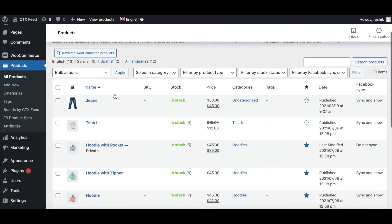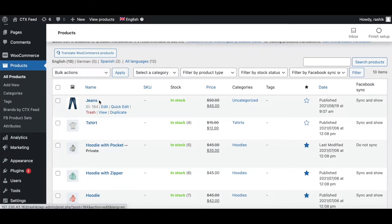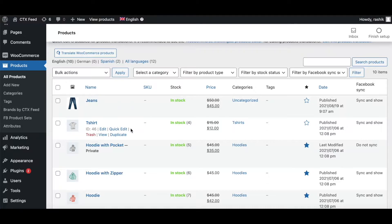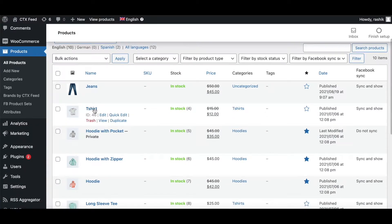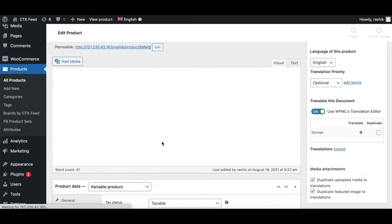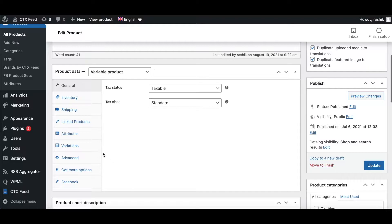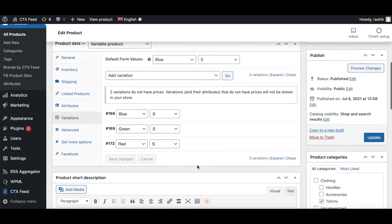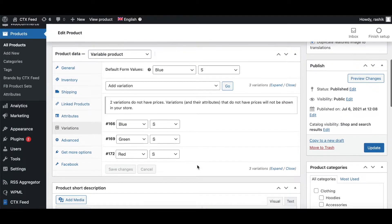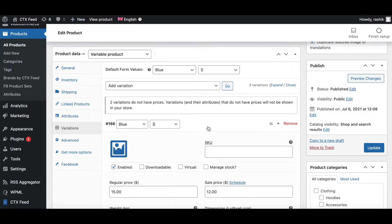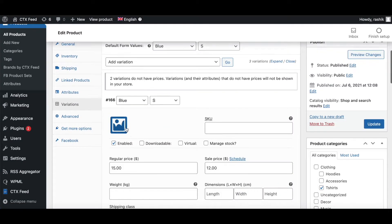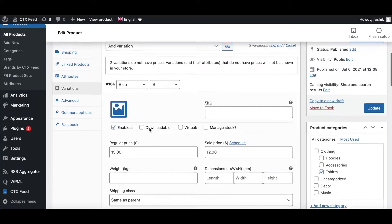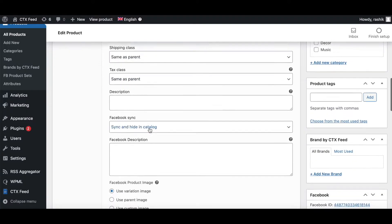Let's go back to Products. As you can see, we've got Jeans which is a simple product, and T-shirt. If you scroll down you can see this is a variable product. If we look at all the variations and drill into them, we can see there's no image for the variations.